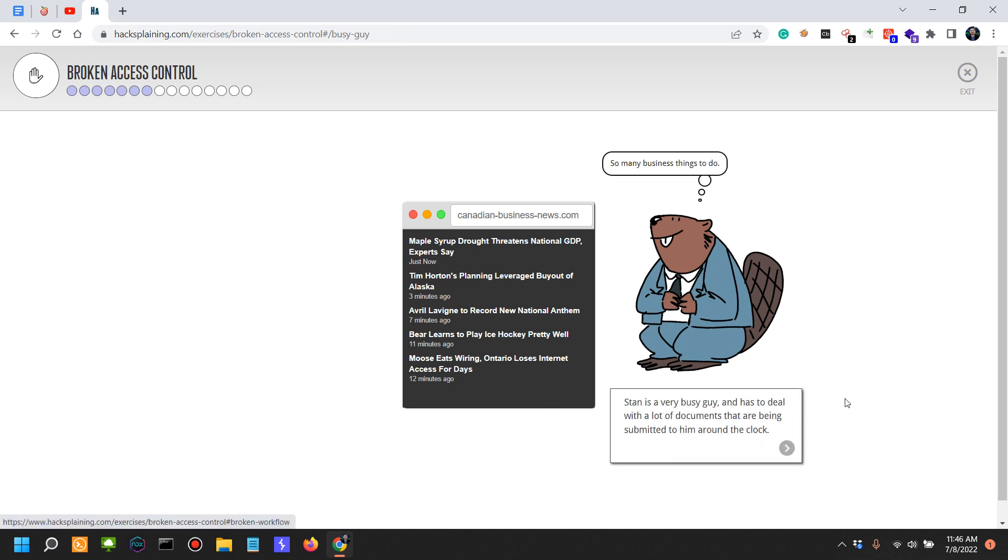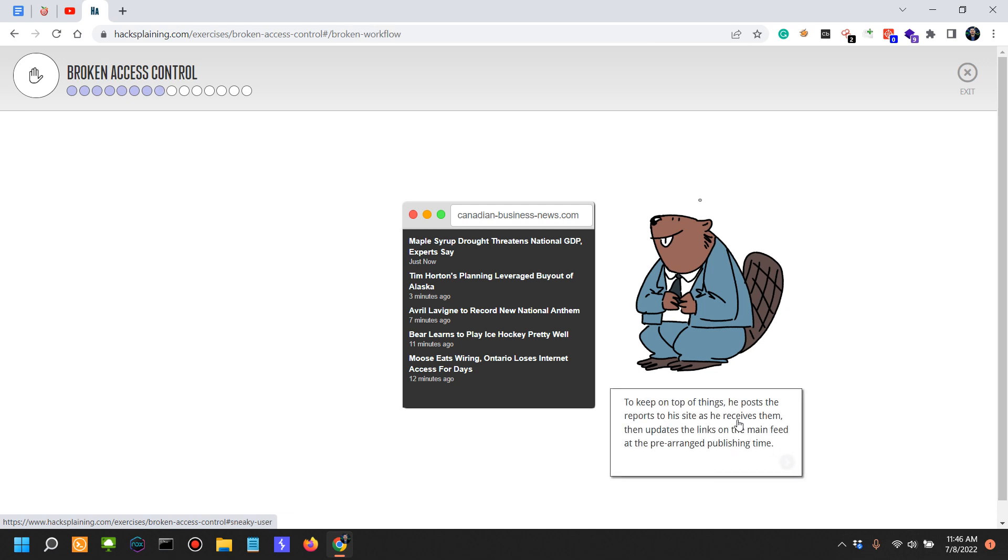This is made explicit in the contract between Stan and his clients. Stan is a very busy guy and has to deal with a lot of documents being submitted to him around the clock. To keep on top of things, he posts the reports to the site as he receives them, then updates the links on the main feed at the prearranged publishing time.